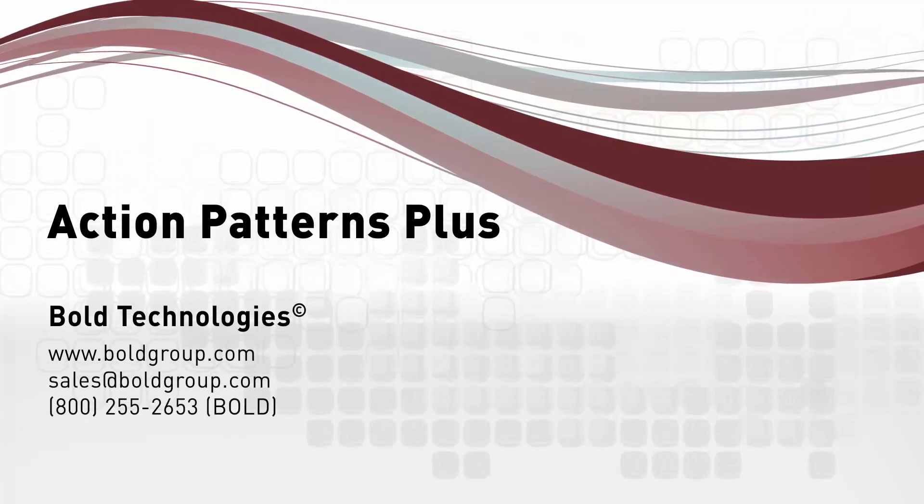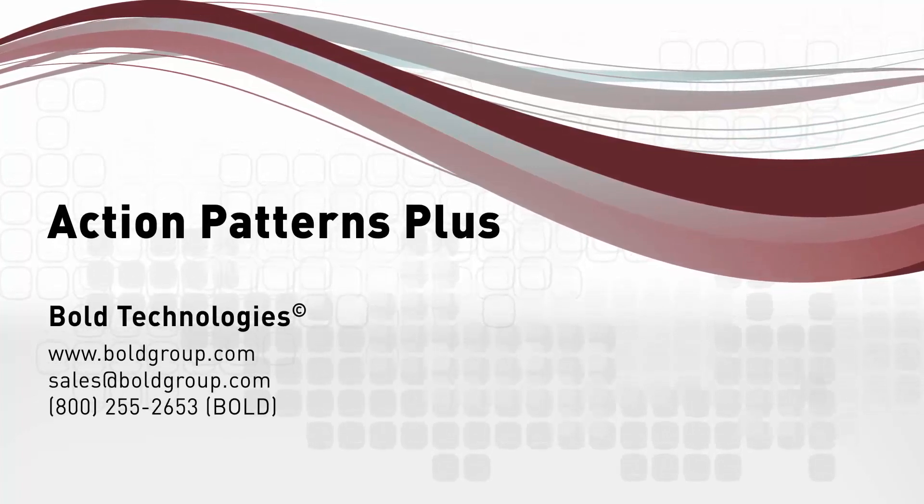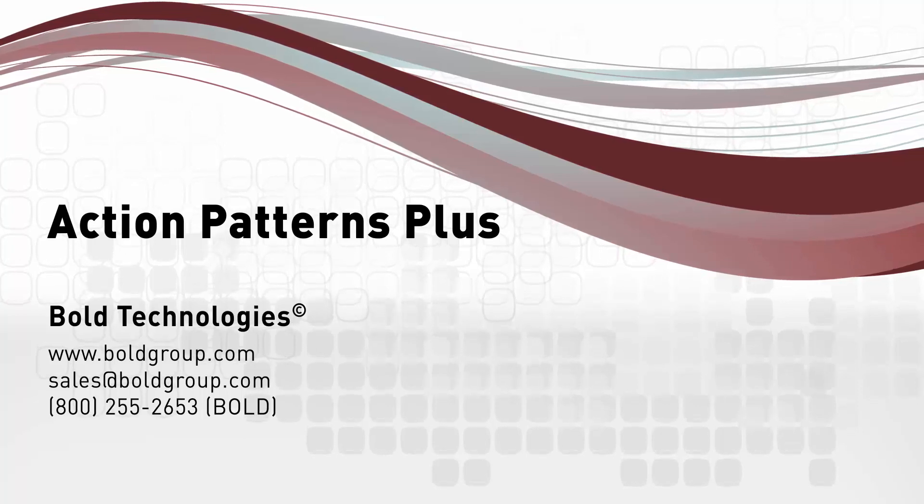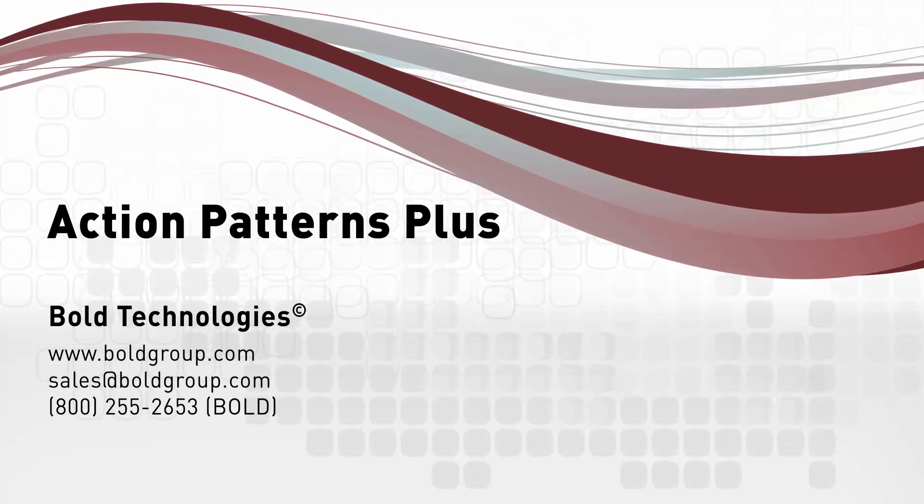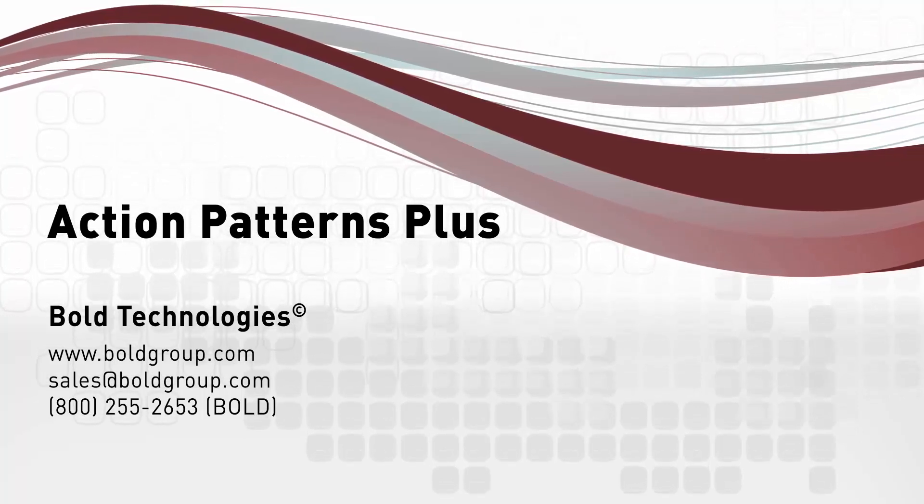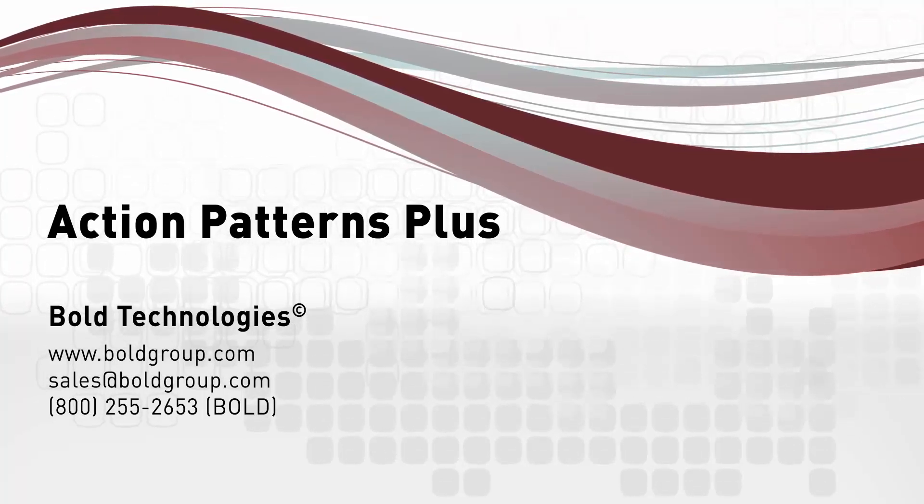This sums up the action patterns plus tutorial. For more information, please contact your account executive today at sales at boldgroup.com.